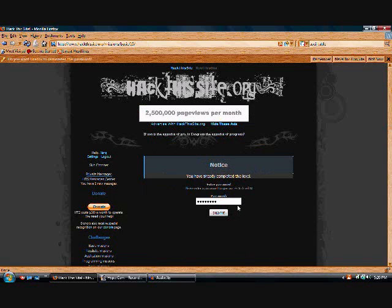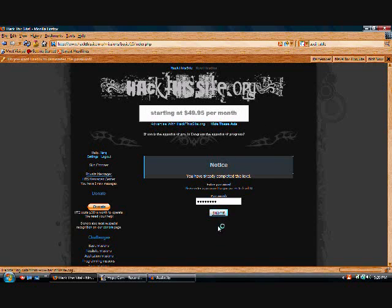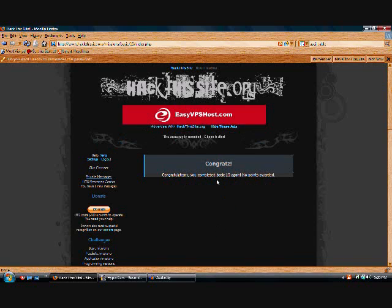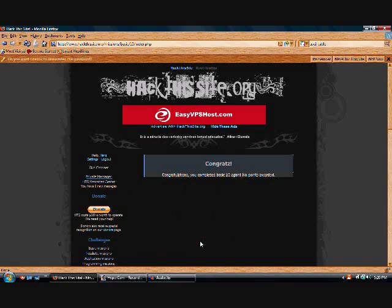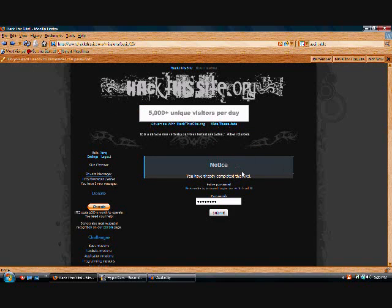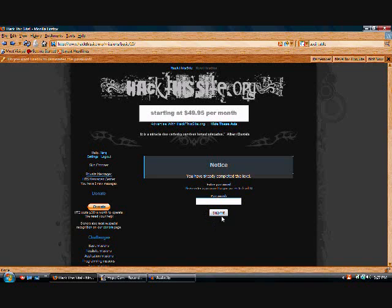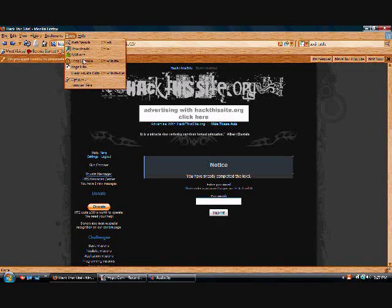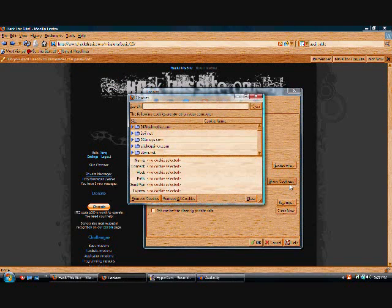Next challenge. This one's really easy. I don't understand why people have trouble with this one. It's just another JavaScript injection. Just stick that in there. Type in any old password there. Yeah. Just type in any random password in there. Hit submit. And it'll say, not authorized to view this page. Then you're gonna go up to Tools, Options, Privacy. I think. Show cookies. Yeah. That. Then type in Hack This Site.